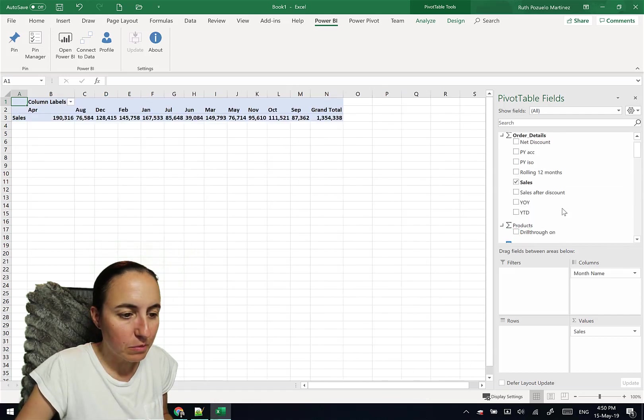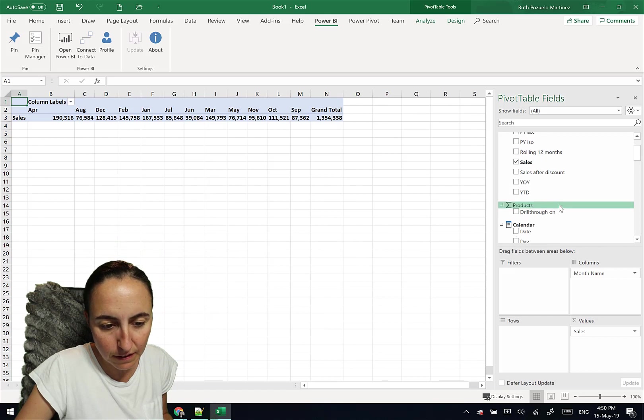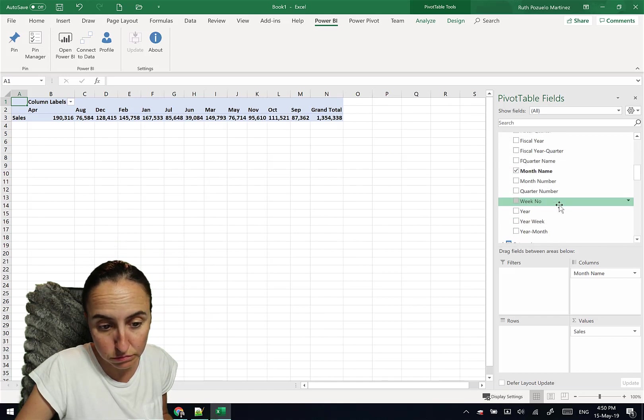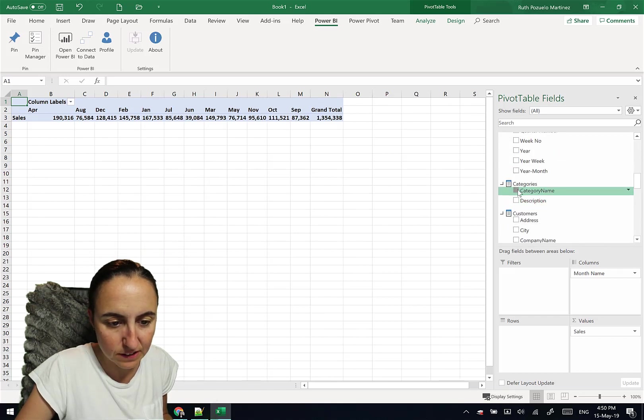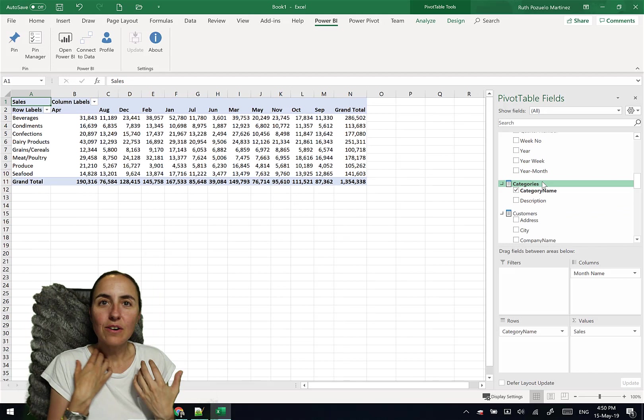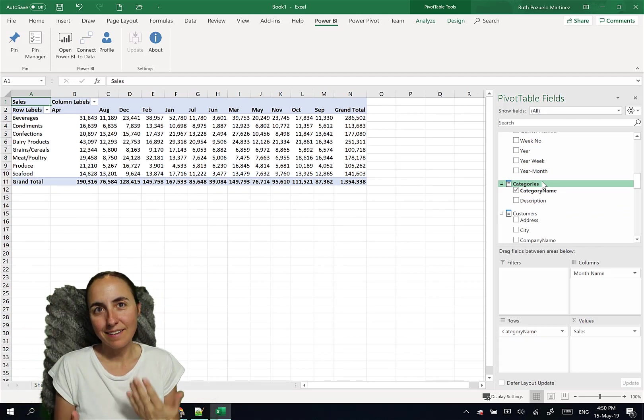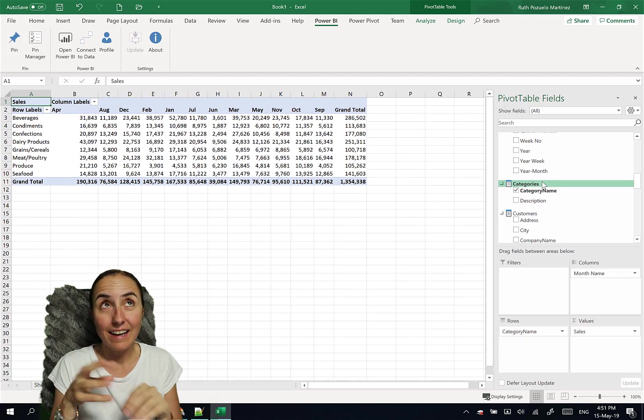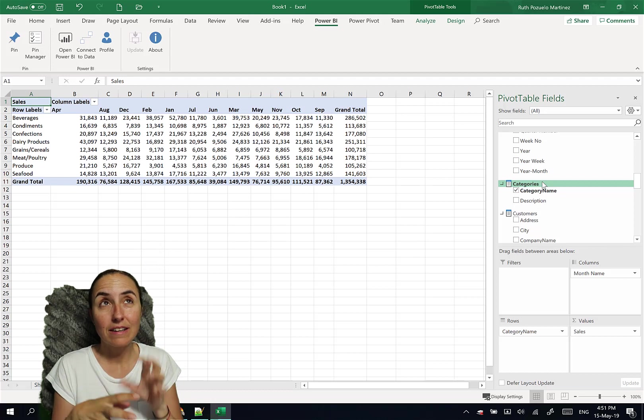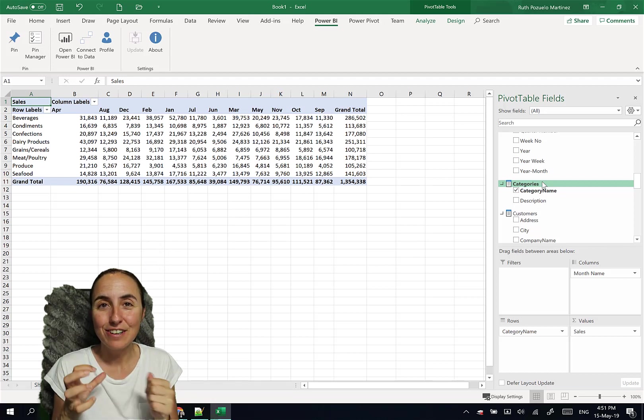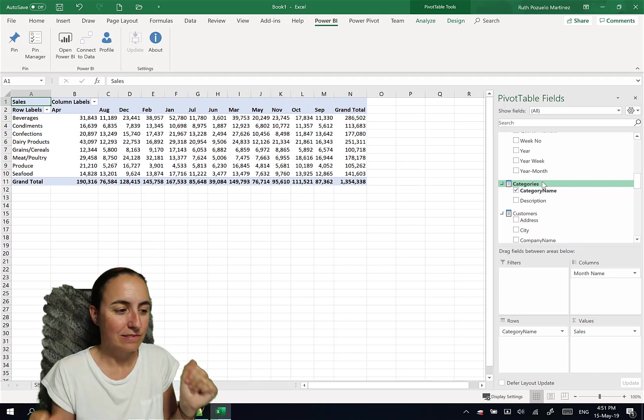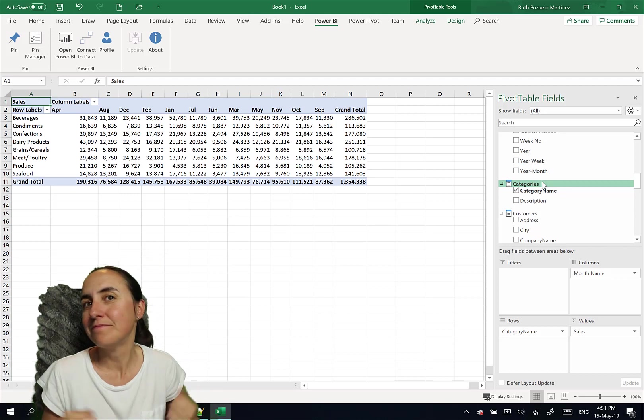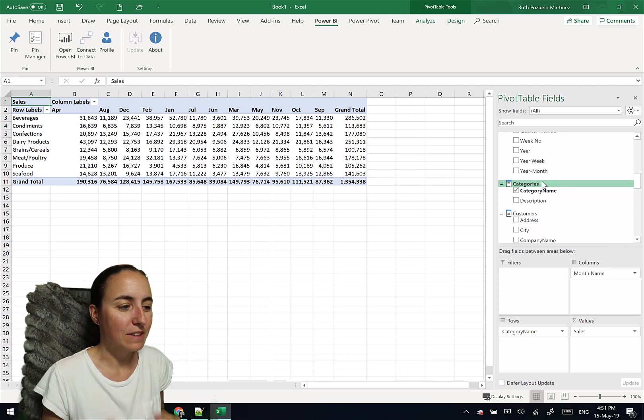And then I say name and click number, month number. And then we put, I don't know, categories. So now we are creating or analyzing a data model that lives in Power BI service with Excel. Super cool. Really, really cool.